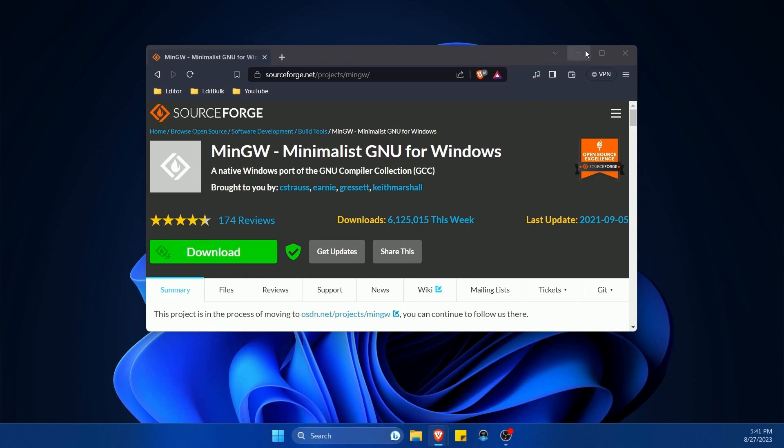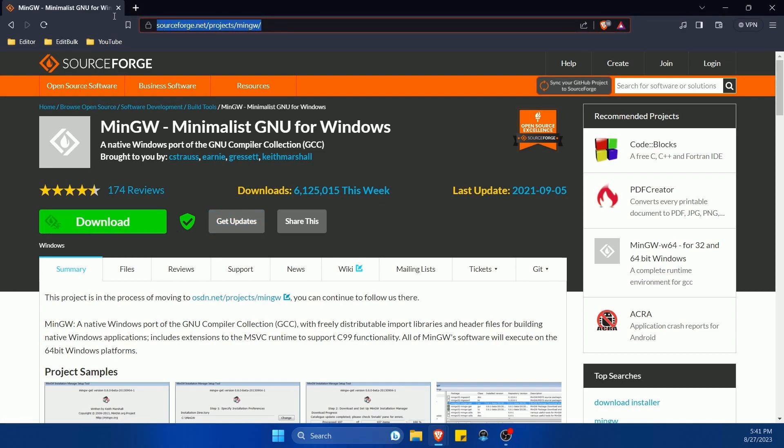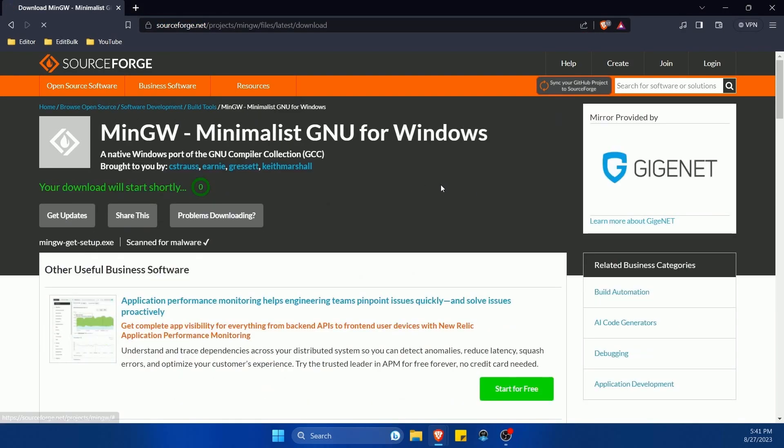To get started, we want to go to the project for MinGW on SourceForge where you can download it. I'll put a link in the description below so you can get to this easier, and we're going to hit the download button.